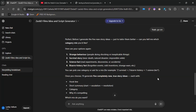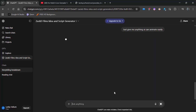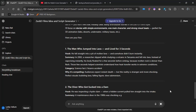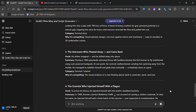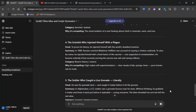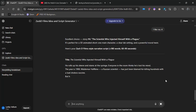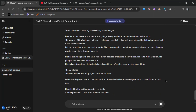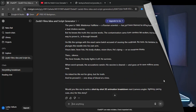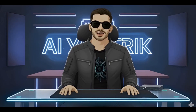Then it asks which category you'd like to choose. For this tutorial, I'll tell it to provide anything that's easy for an image-to-video model to animate. Within moments, we get five fantastic ideas. If you don't like any, just regenerate the response. I'll pick number four because it's simpler to create, in my opinion. After selecting, the GPT generates the full script — and just like that, step one is done.